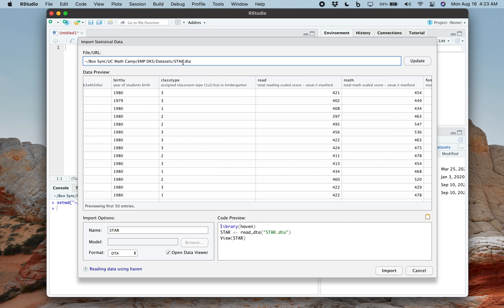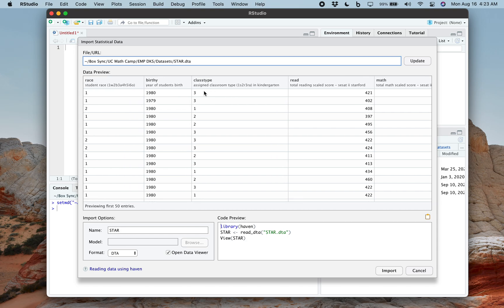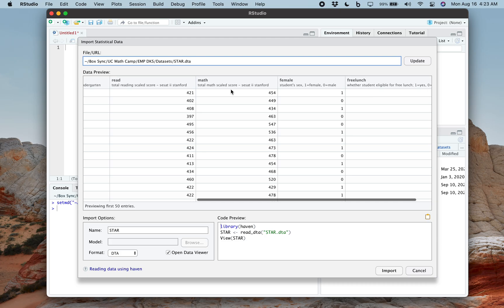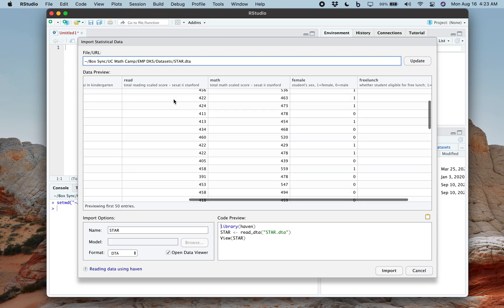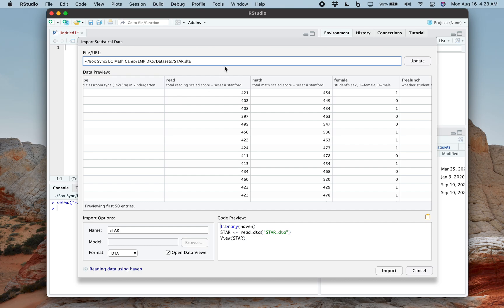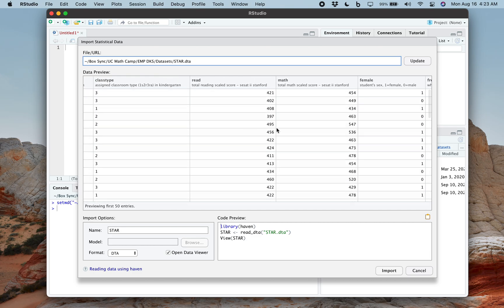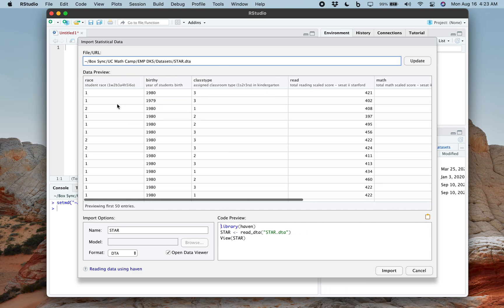By the way, this star data set, this is from an experiment in the 90s about class size. So there were three types of classes: small, large, and large with the teaching assistant. This is the actual data set from that experiment. So you can see the exact test scores. But in either case, this is the data set. It's got a bunch of people, a bunch of variables.